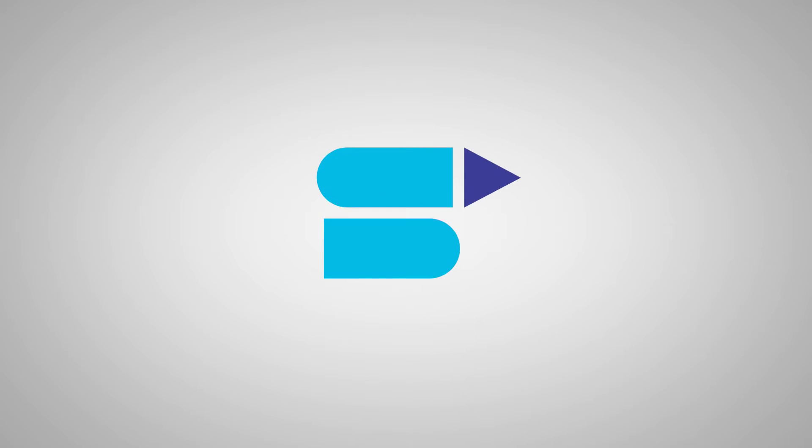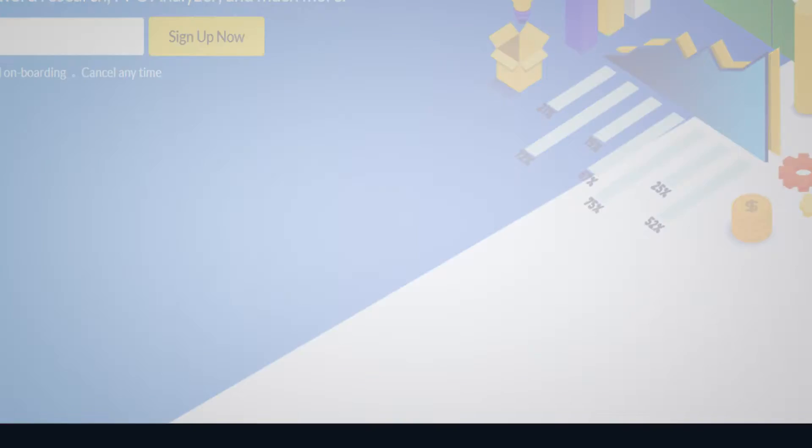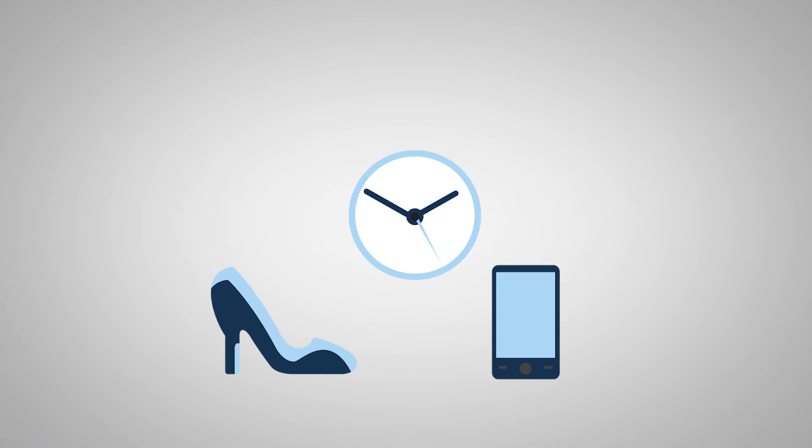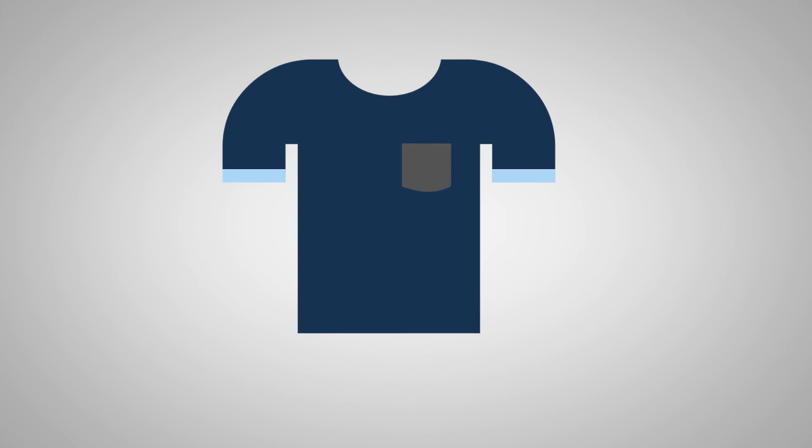Well, this is where we come in. SellerApp is an all-inclusive Amazon seller platform designed to minimize guesswork and risks involved in starting a business on Amazon.